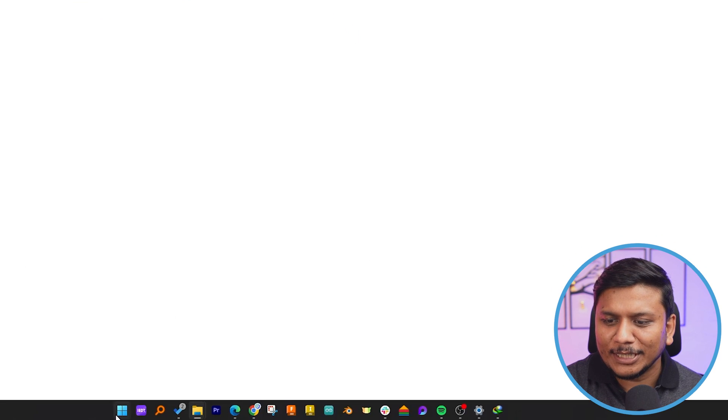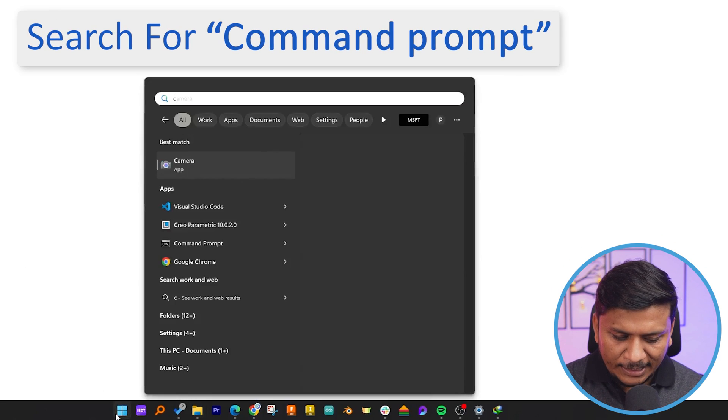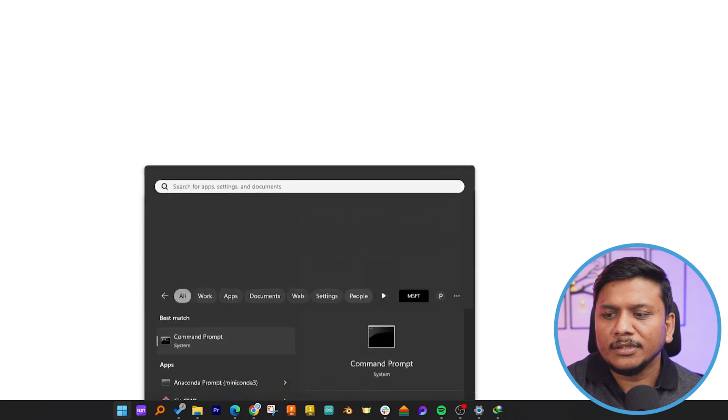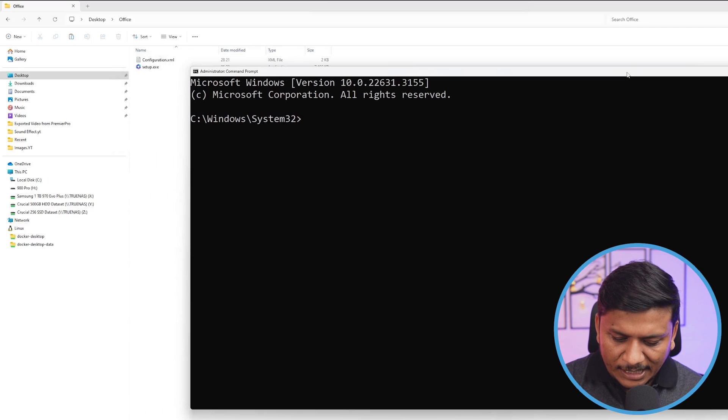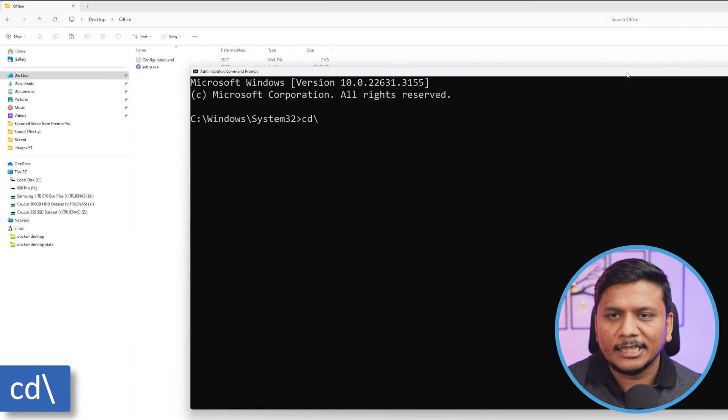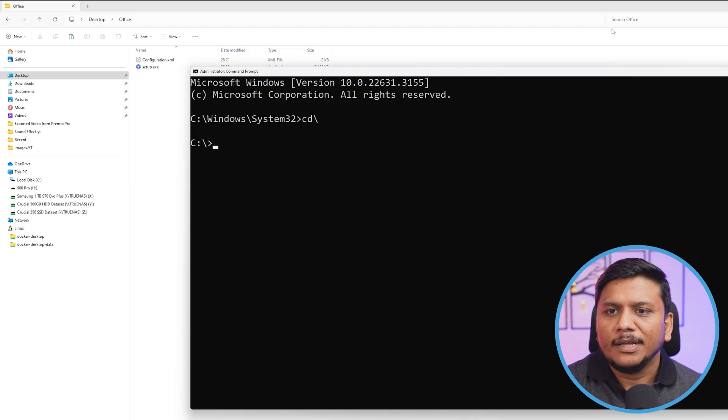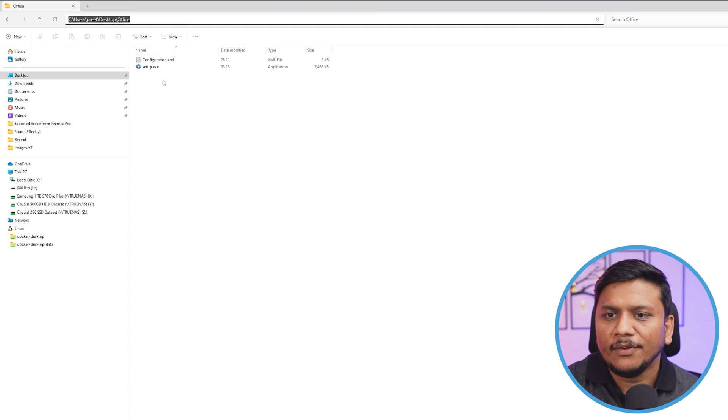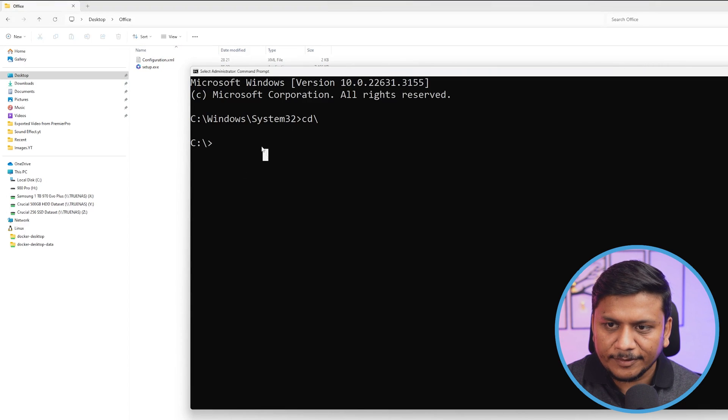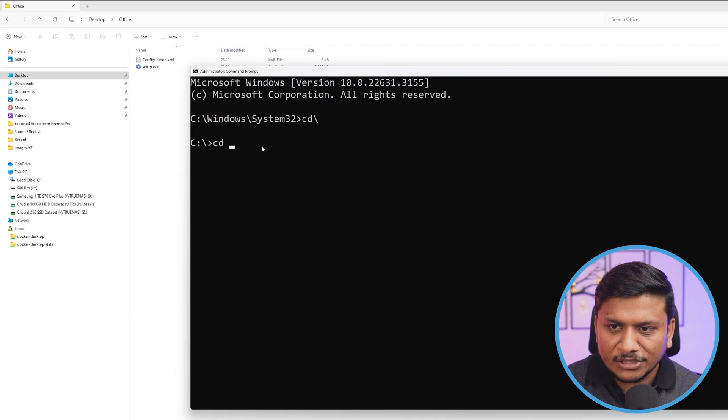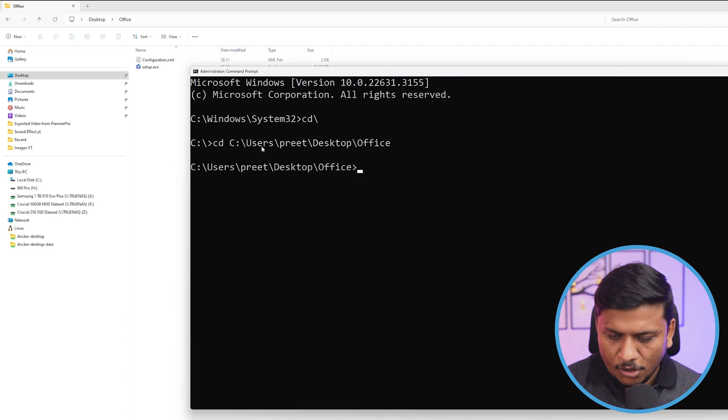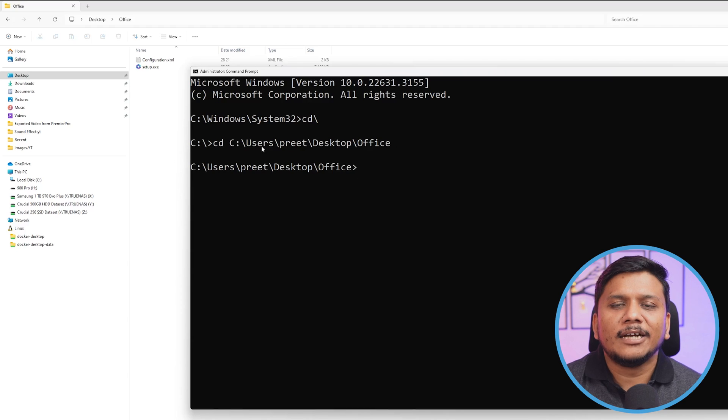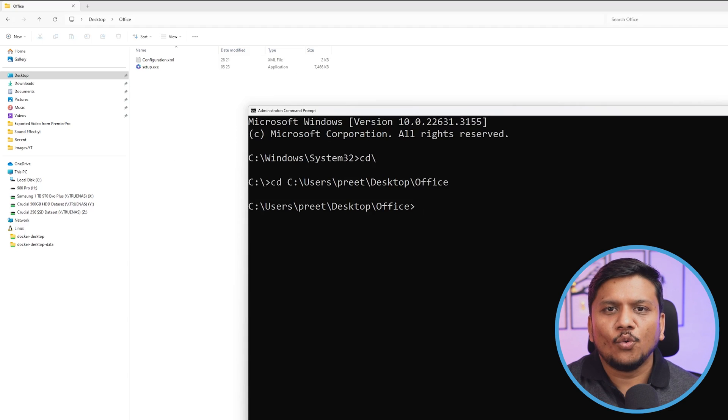Now what I'm going to do is click again on the menu button and type CMD. Run your command prompt as administrator. You will see this screen. Simply type CD, then backslash, and hit Enter. Now what we need to do is copy this path where this file exists, then simply write CD and press Ctrl+V to paste the path, or you can type it. It's up to you how you'd like to proceed.